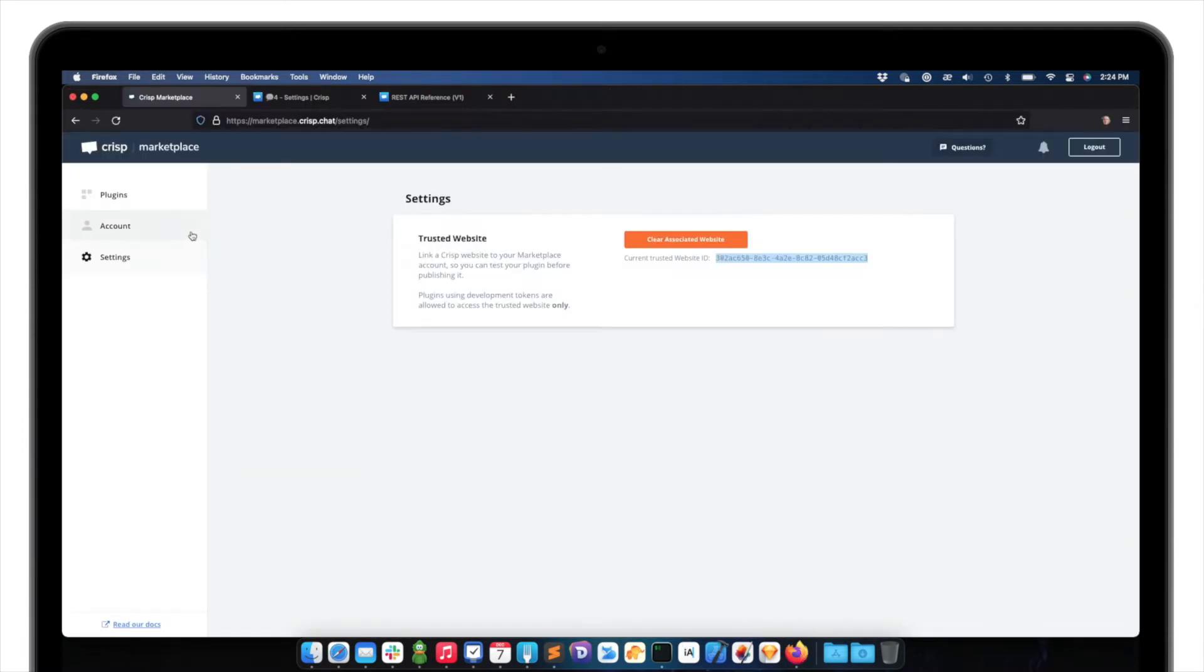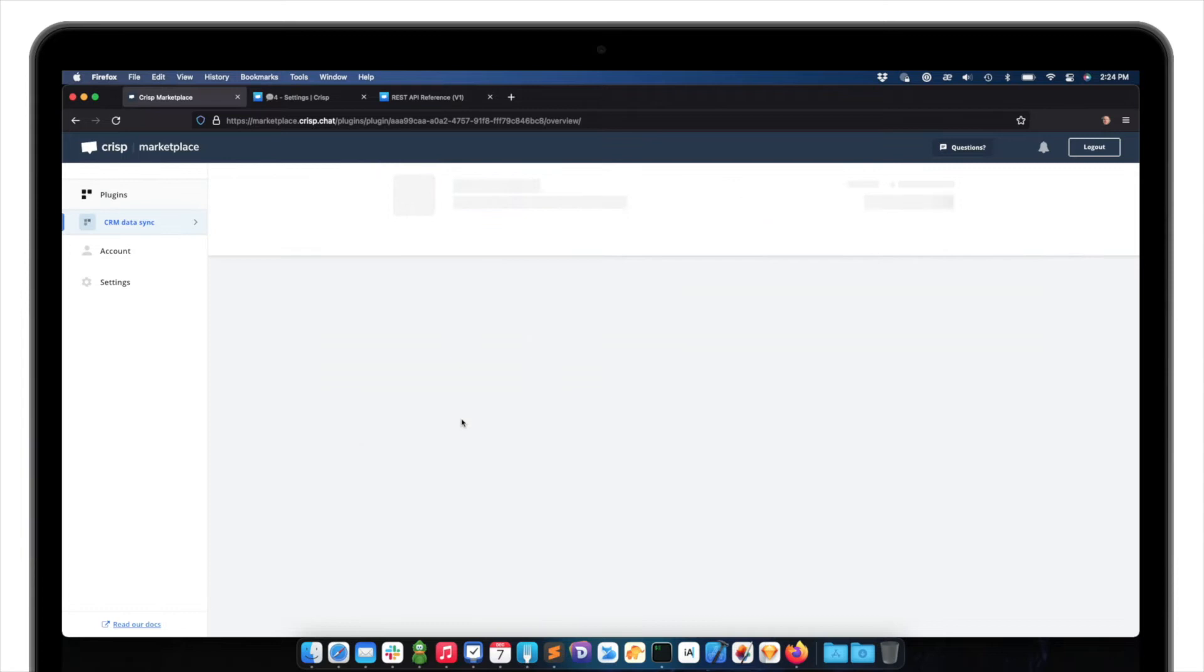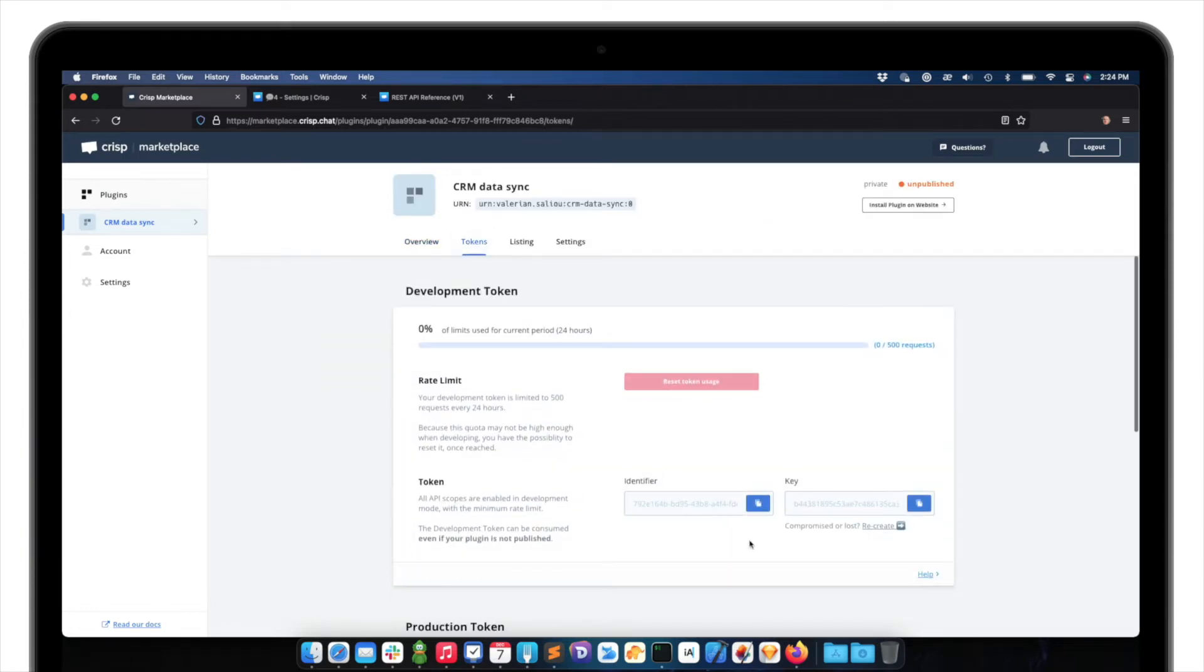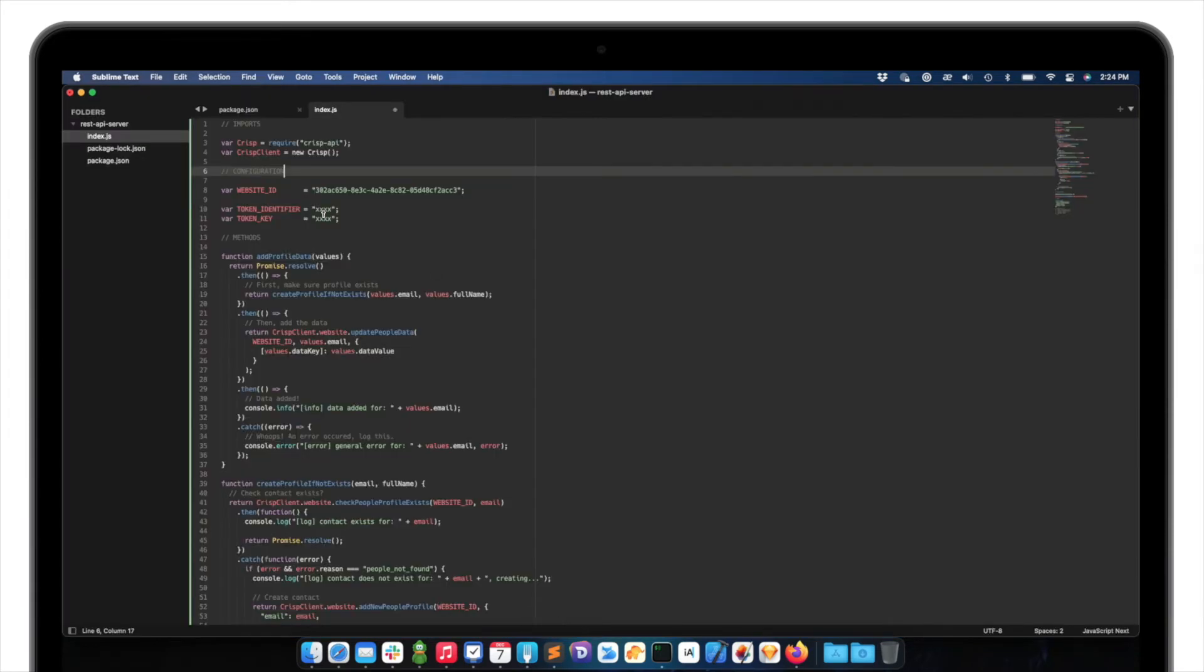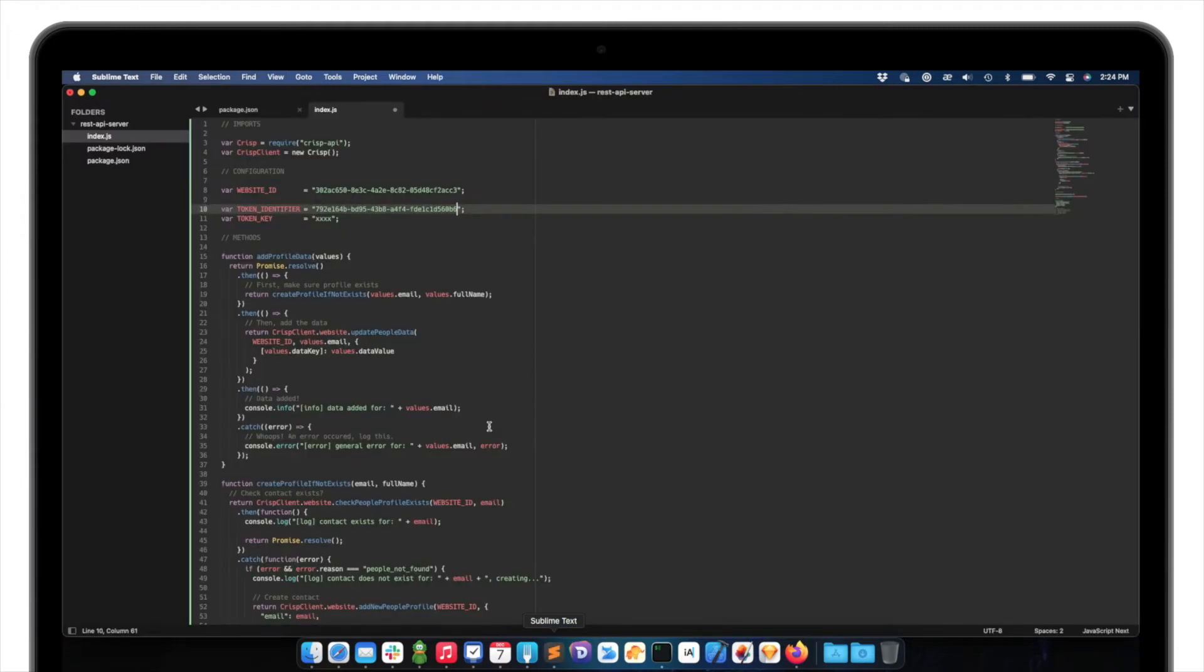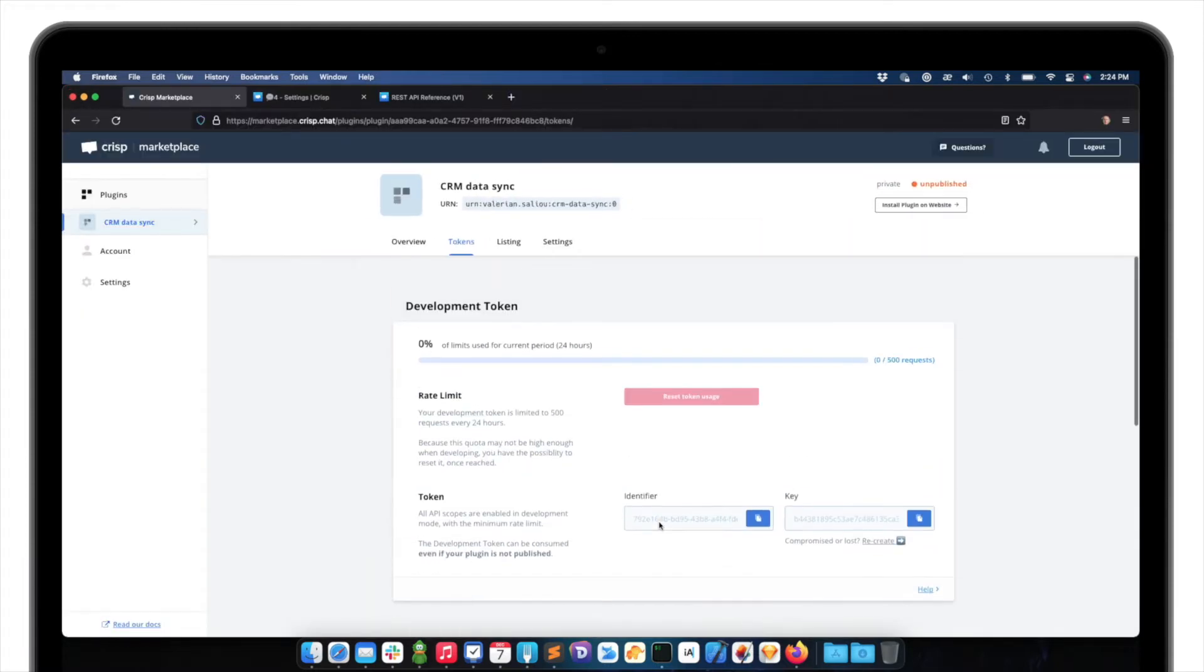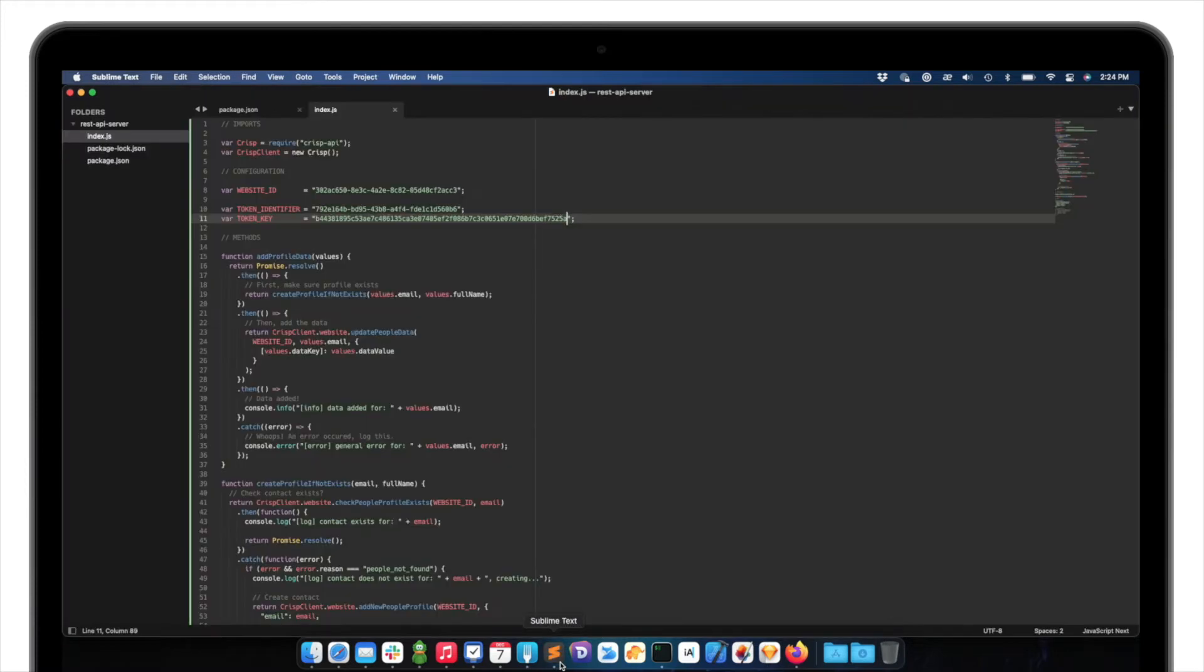So it's cool. So now I have my website ID here and basically go to my integration code, which we will review later and paste the website ID where it needs to be pasted. Okay. Then I go back to the Marketplace, my plugins, CRM Data Sync, tokens, and I can basically copy my token. So tokens are made of an identifier and key. So I just paste identifier and key in my code. Okay. So we don't have anything left to do for now in the Marketplace because we do have the development token so we can start testing.